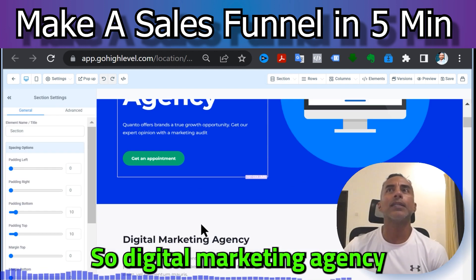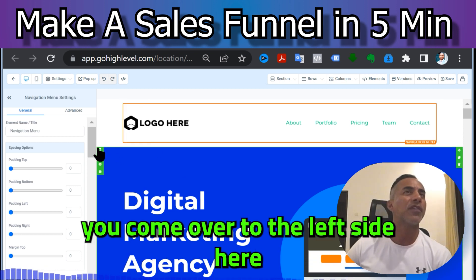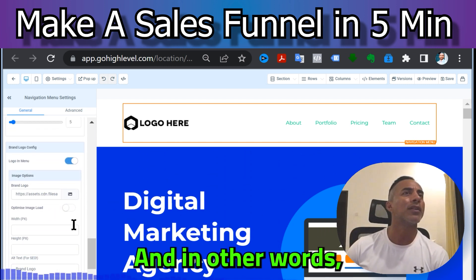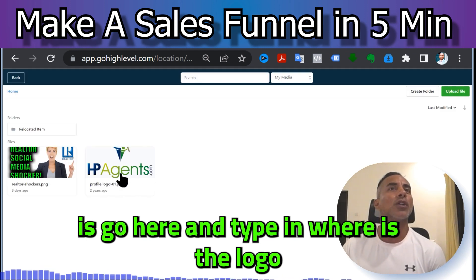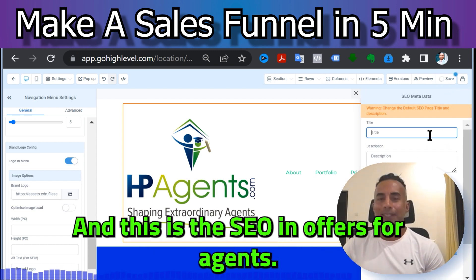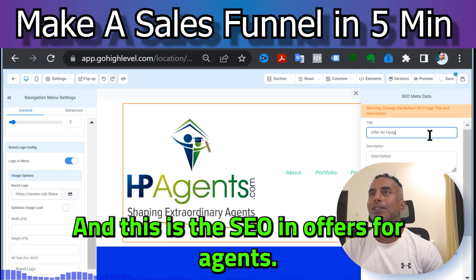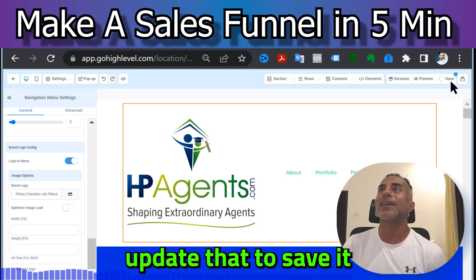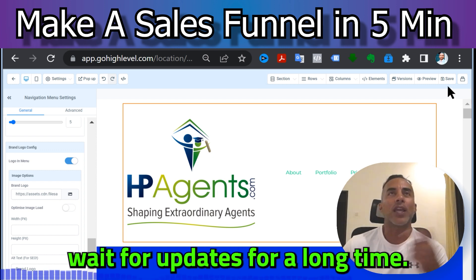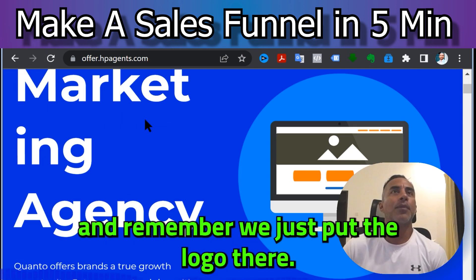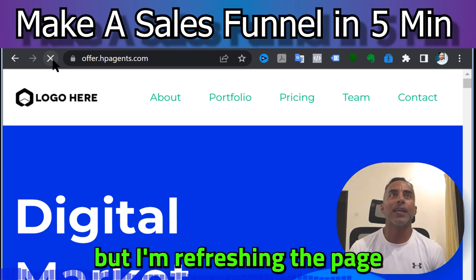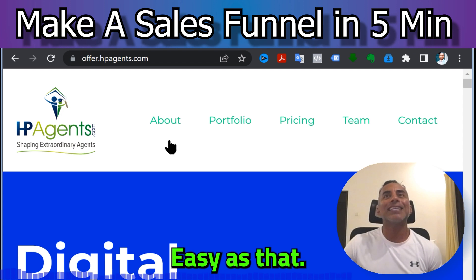Digital Marketing Agency — you can add a logo here. Come over to the left side, find the logo element, click it, and drop in your logo. It's not pretty — I'll do that later. Update the SEO and page details for HP Agents, save it — and it's real-time. Go High Level doesn't cache, so as soon as you save you don't have to wait for updates. Refresh the page — there it goes, easy as that.